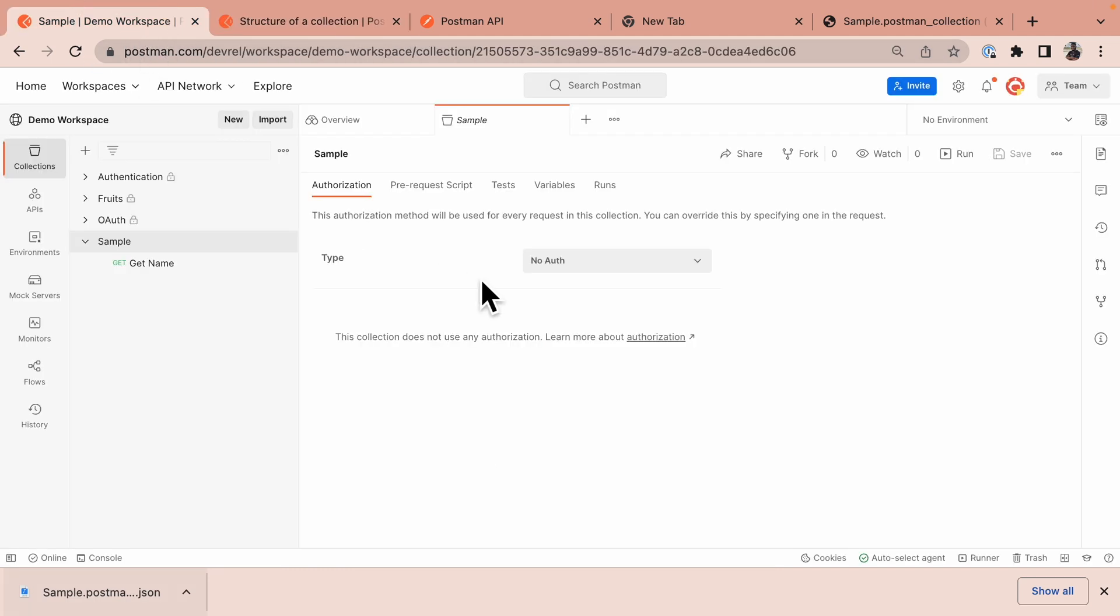The first one is collaboration. Developers and different people working on the same API can now collaborate seamlessly using collections in postman. One other use case of the collection format is code generation. And this is also used within the postman platform.